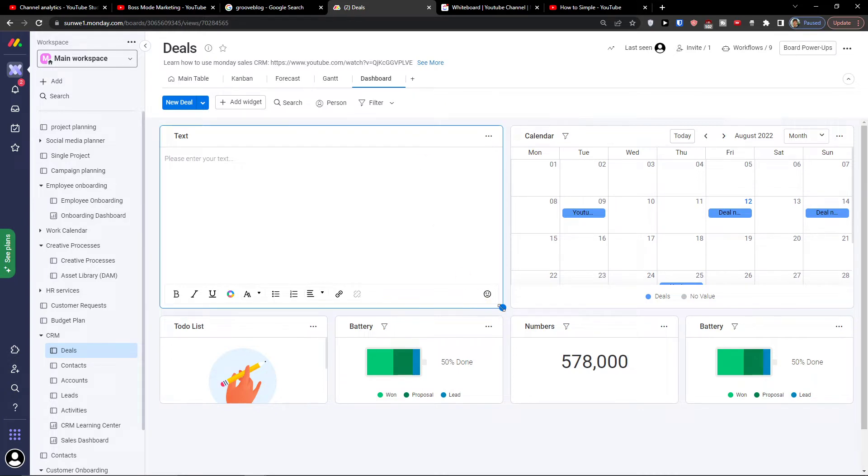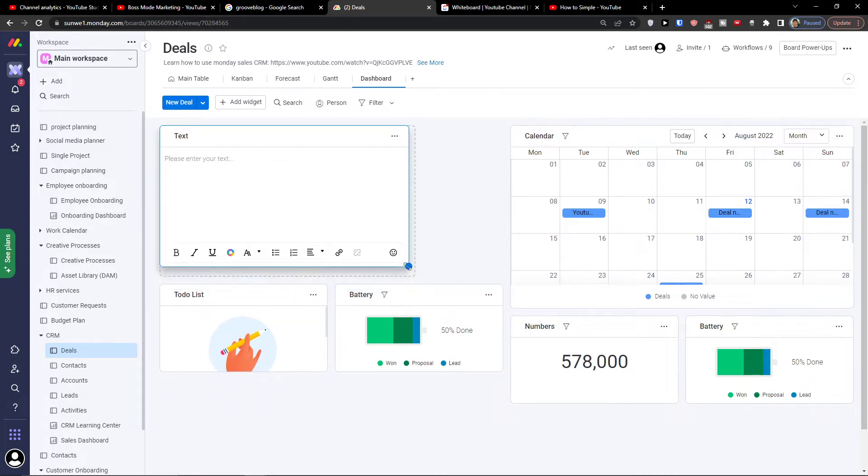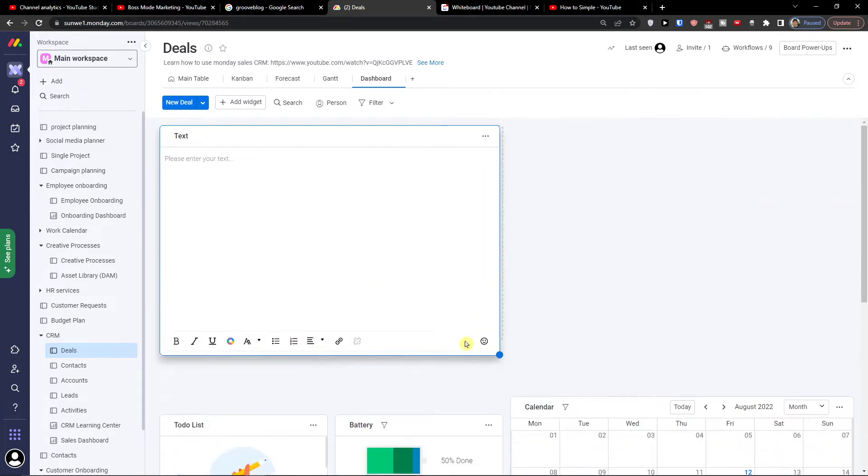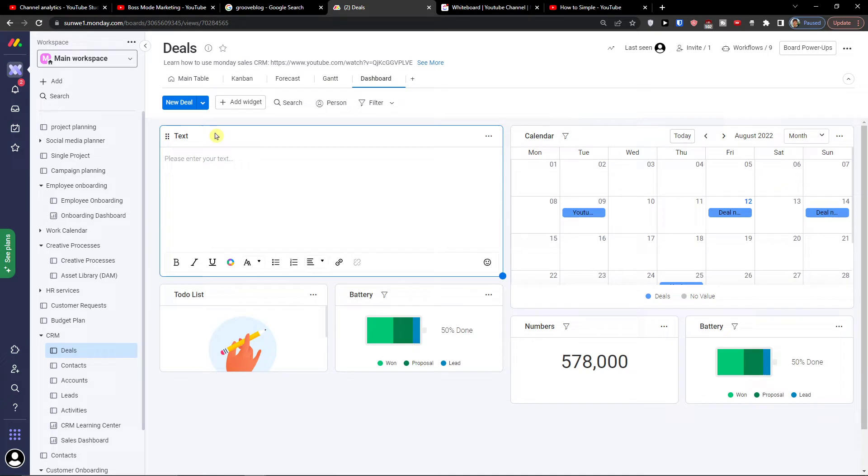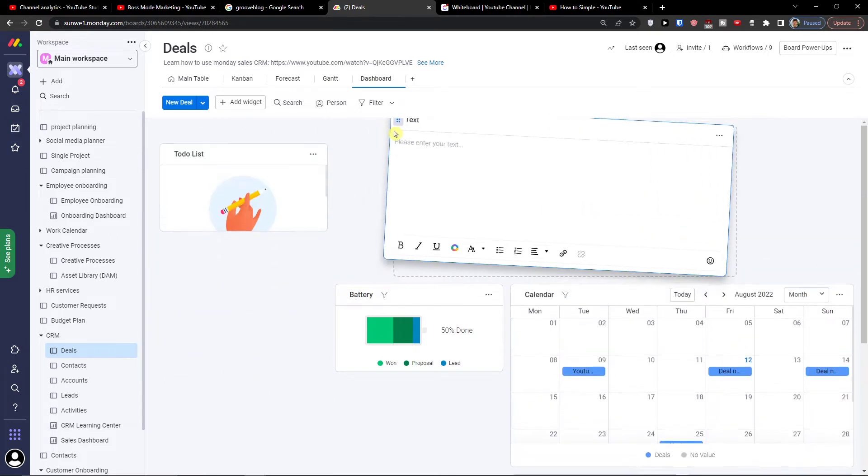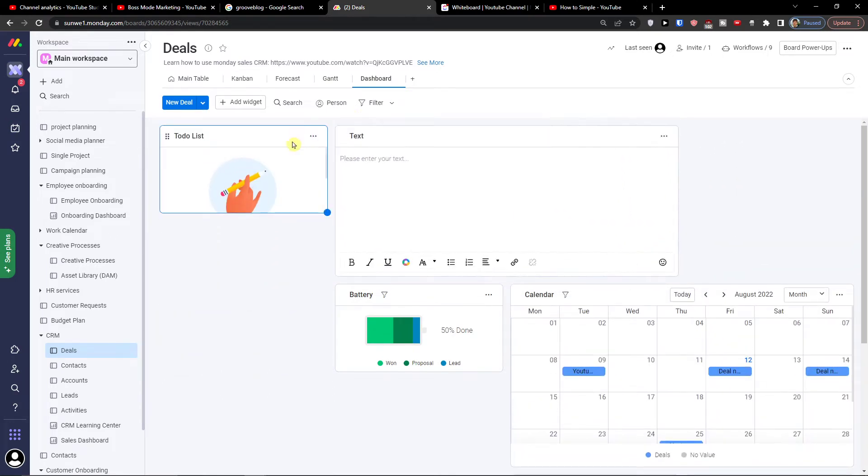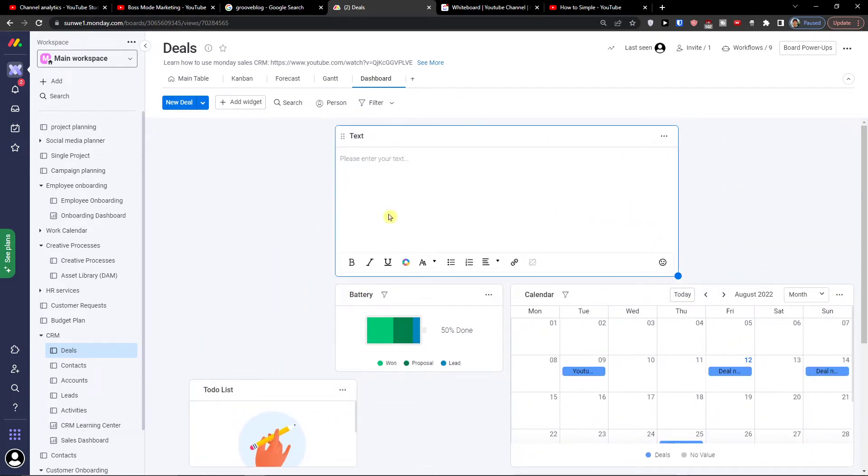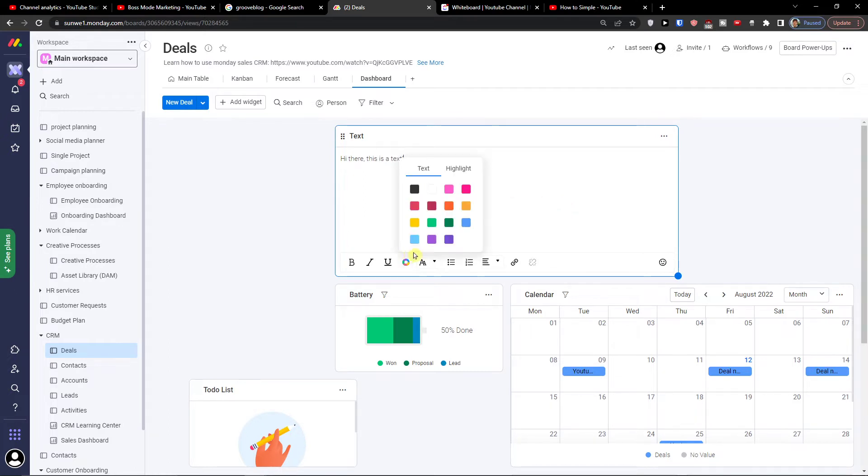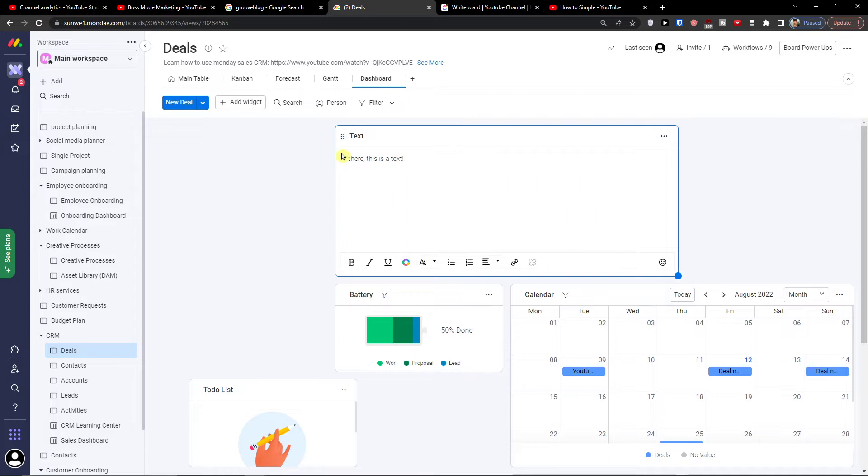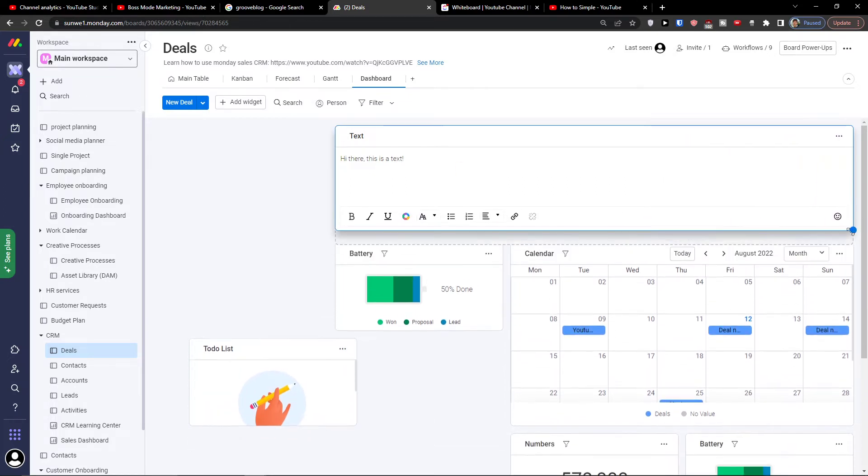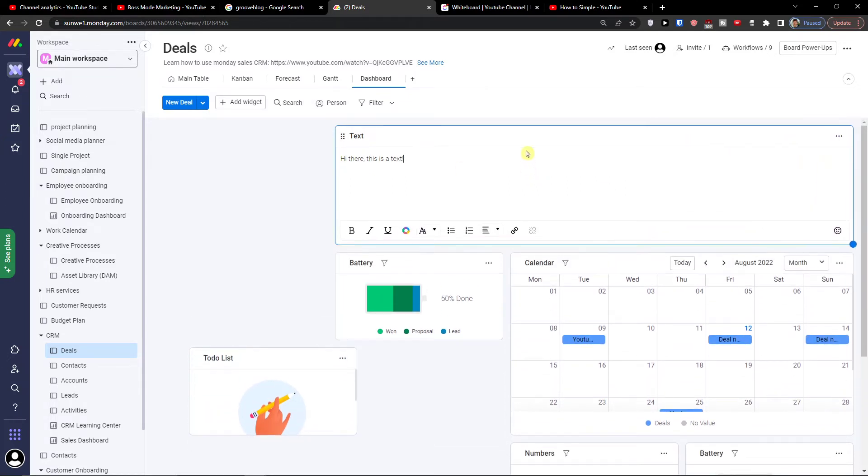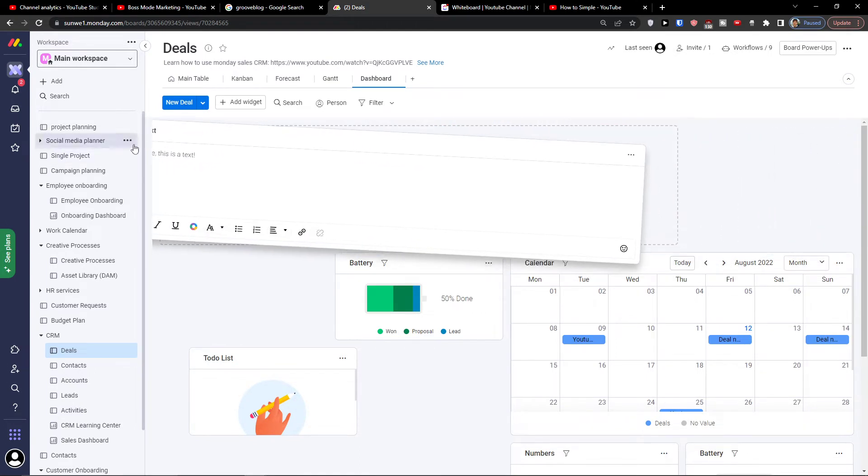I can make it like this. Then hi there this is text, right. You can also change the text here. So I can make it like this, now I would like to move it.